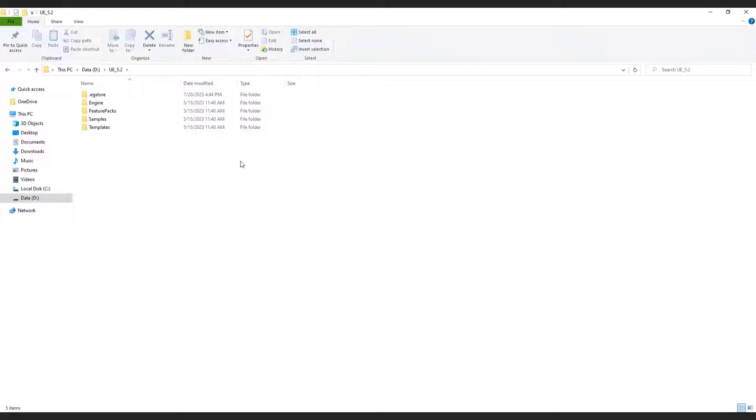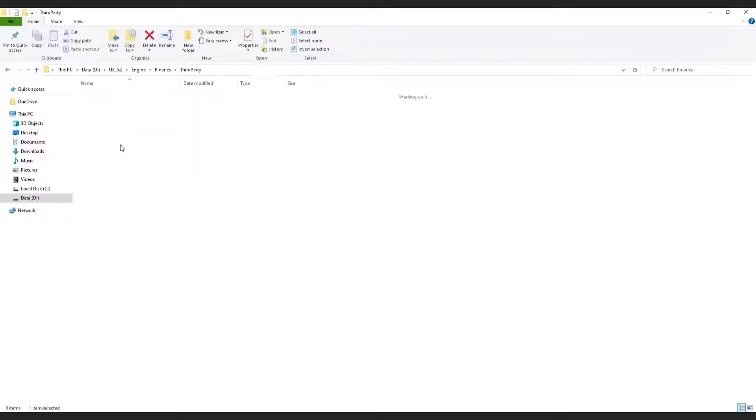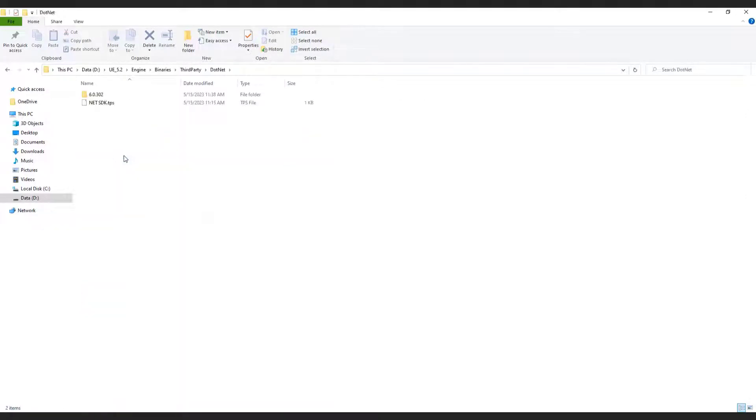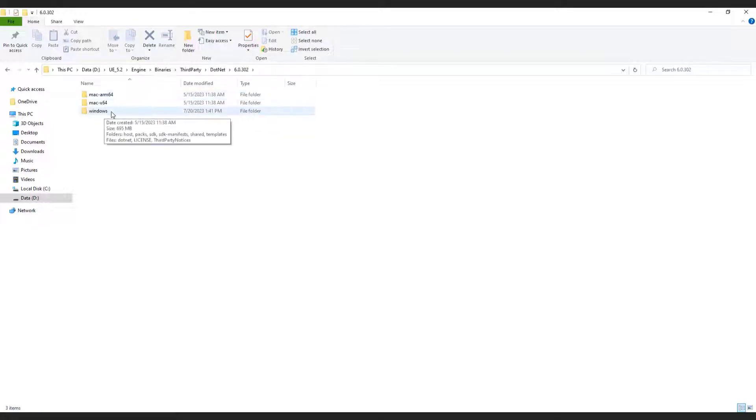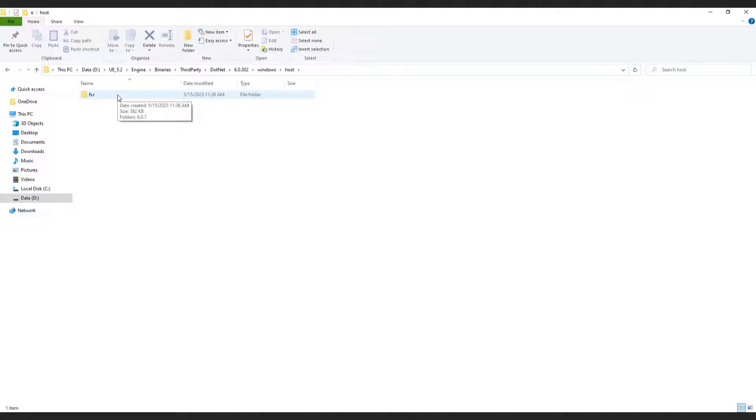From there, go to engine, binaries, third party, .net. Then navigate to this folder with numbers, windows host fxr, and another folder with numbers.